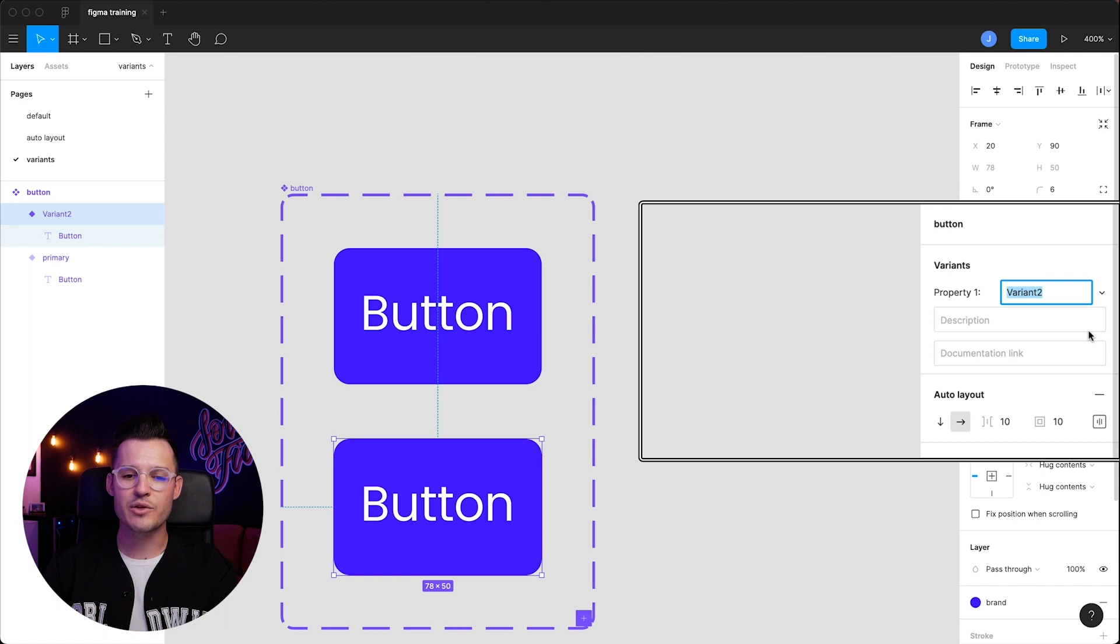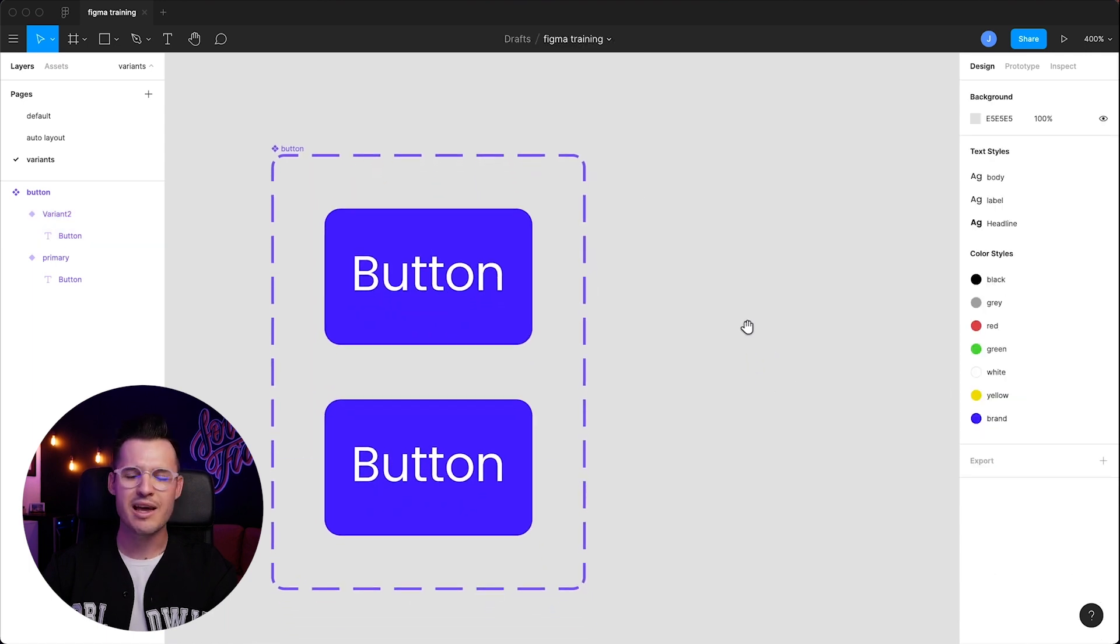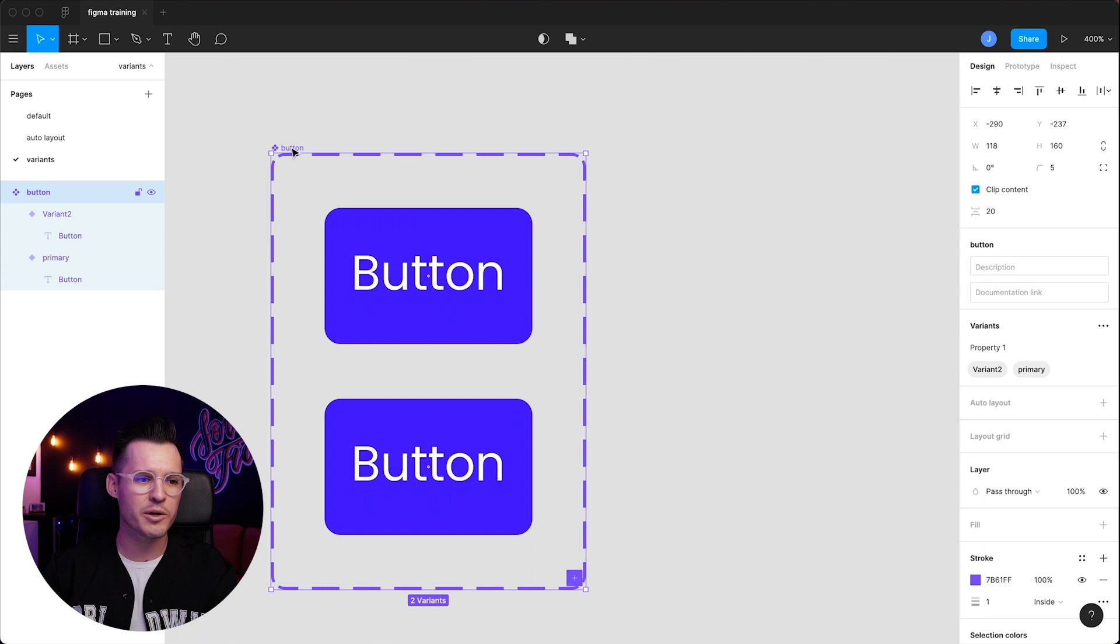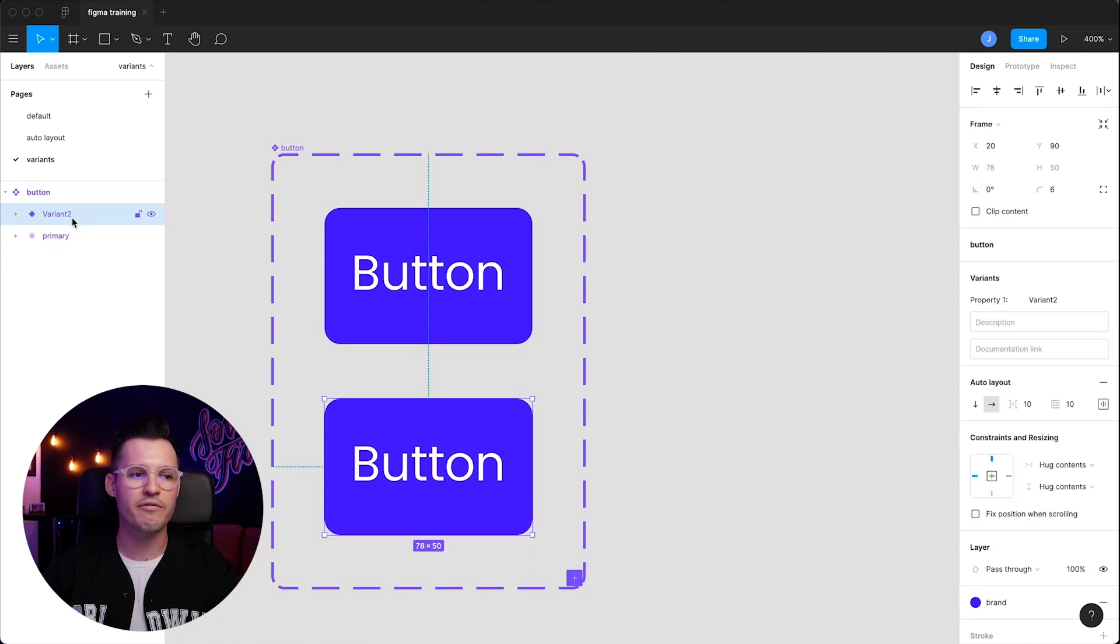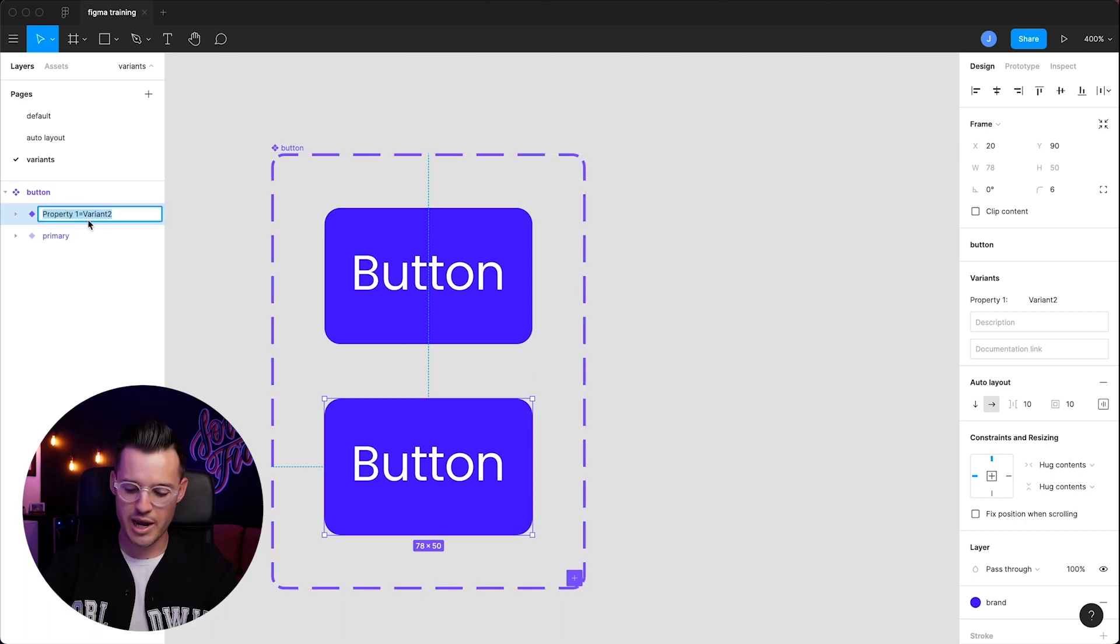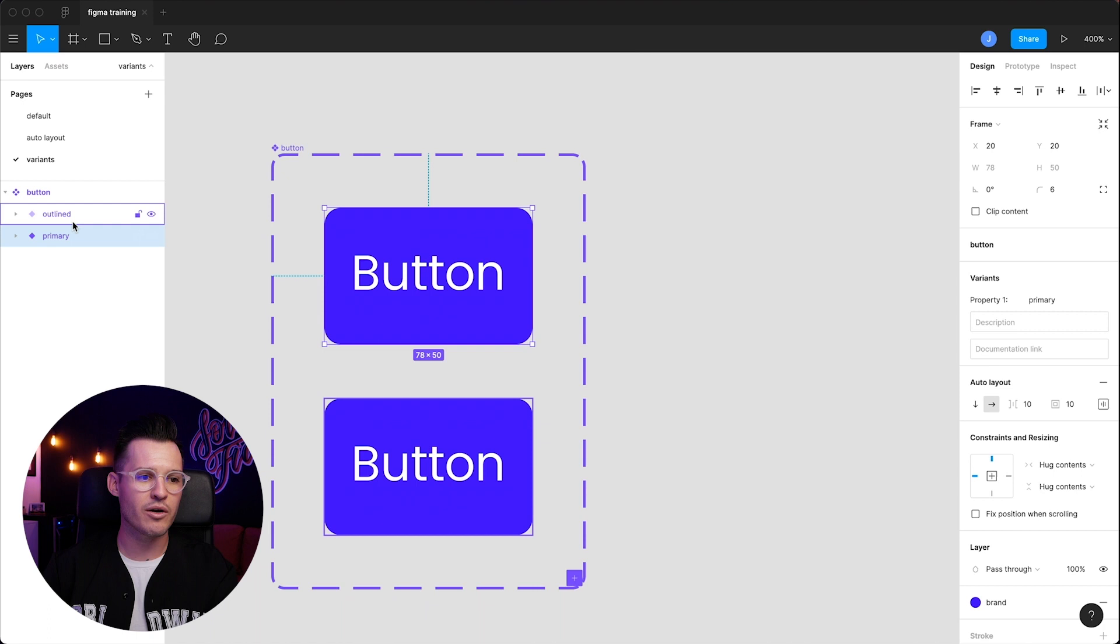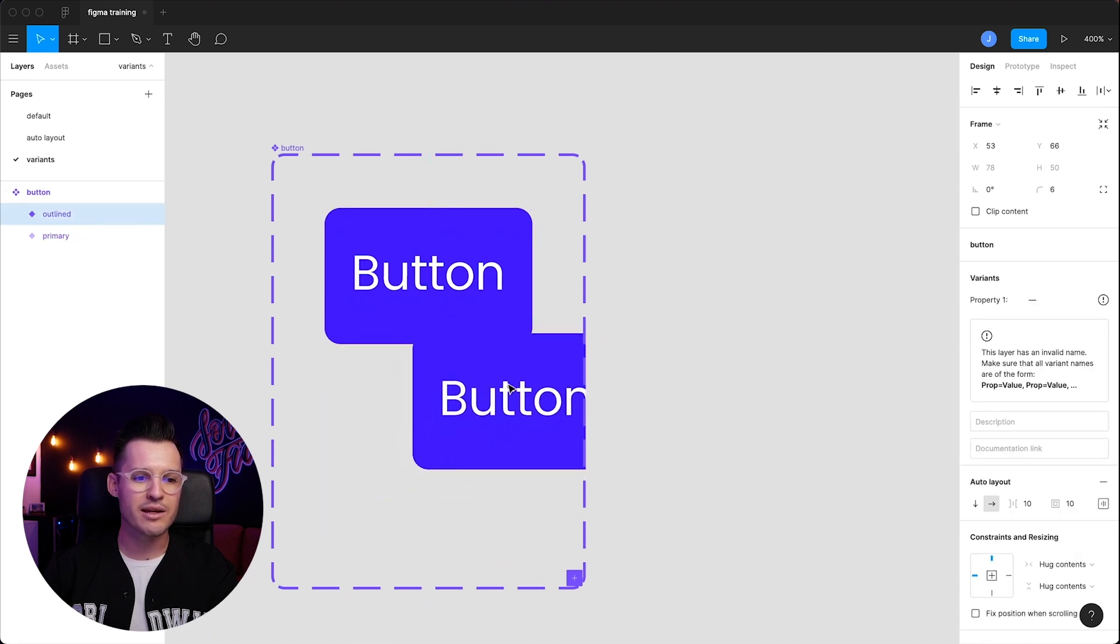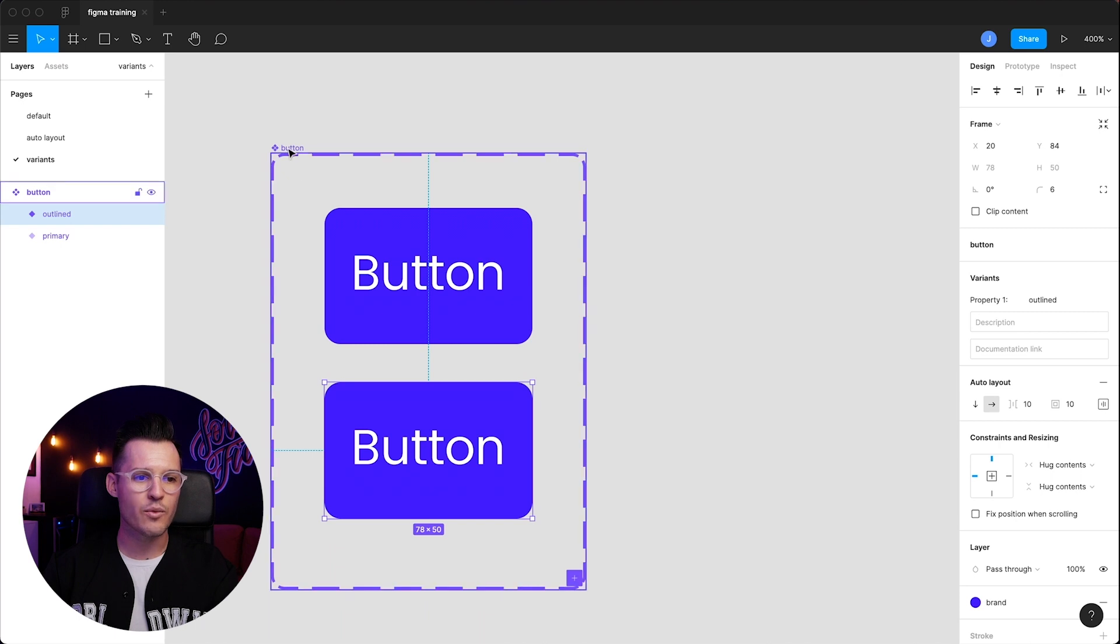You can see that it's added. It's put this interesting kind of dashed frame around our component, and inside of it, you can see we have our primary and we have our variant. It took that slash and it converted it to a layer name. Why don't we create an outlined version of our button?